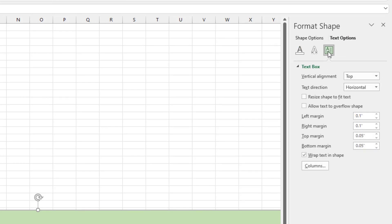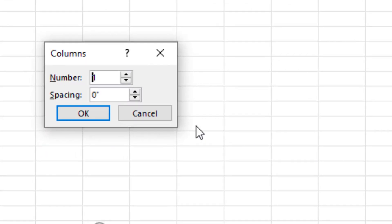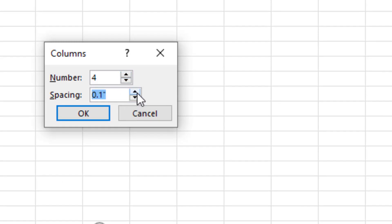And then all the way down at the bottom is Columns. And I can crank this up to maybe four or five columns with a tiny bit of space in between like 0.1 inches. Let's try that.